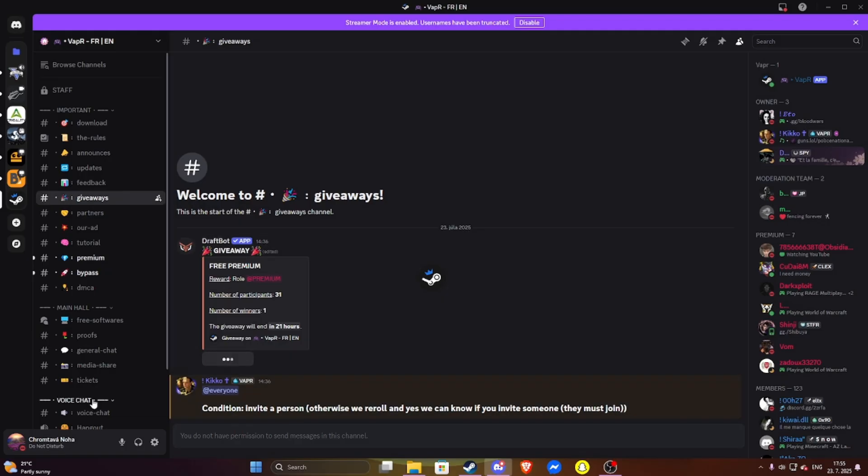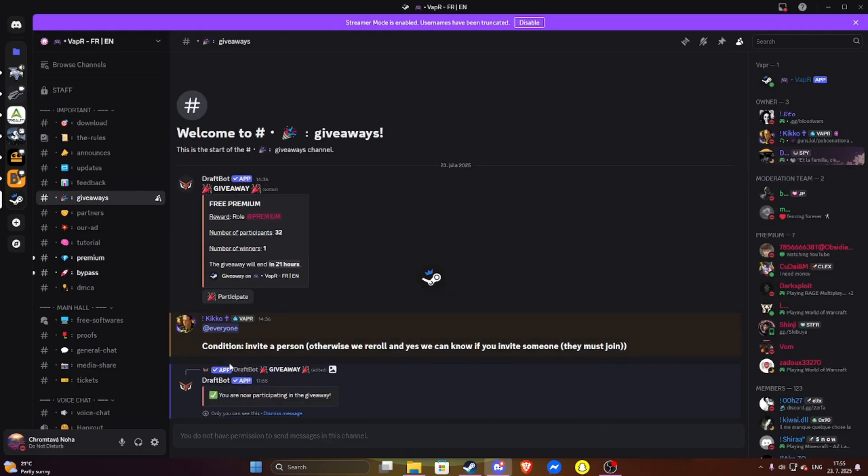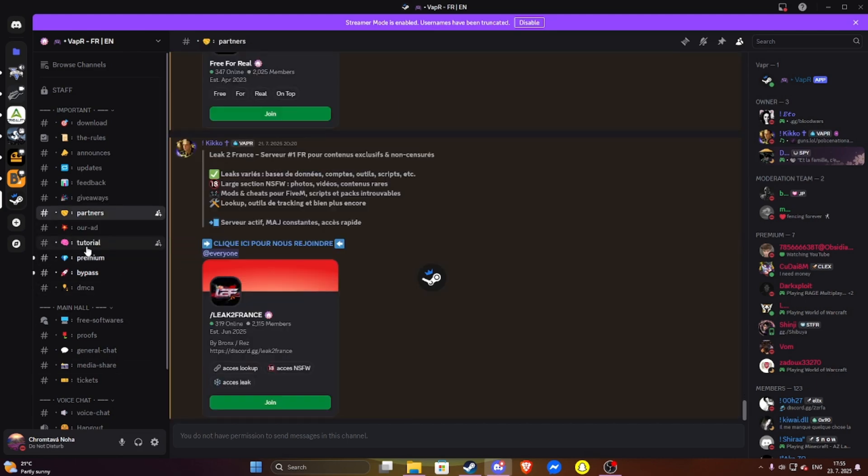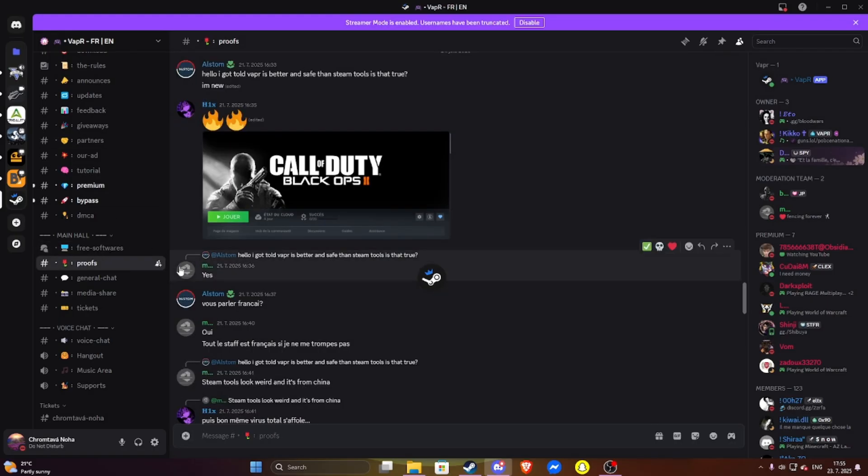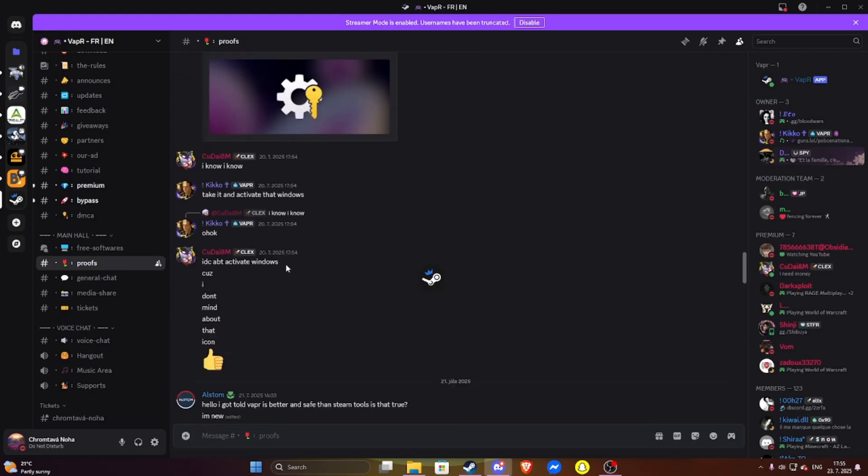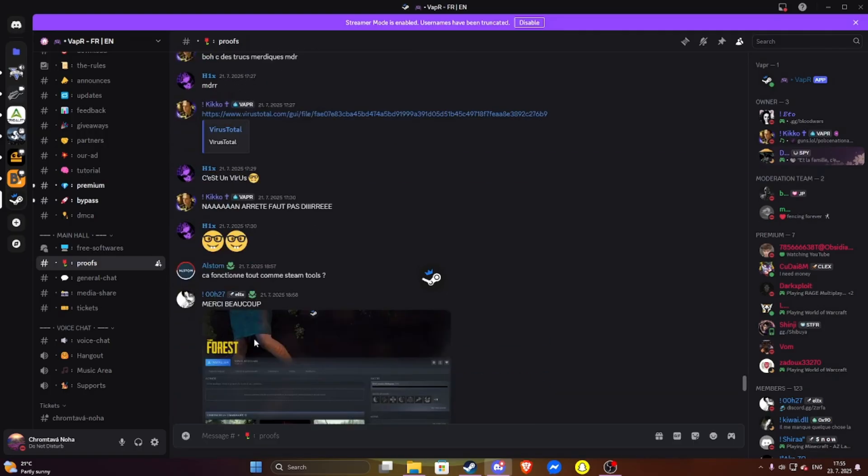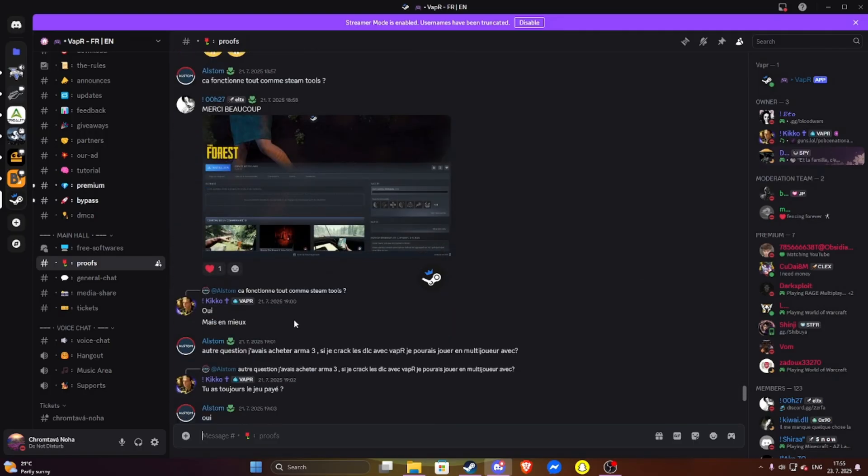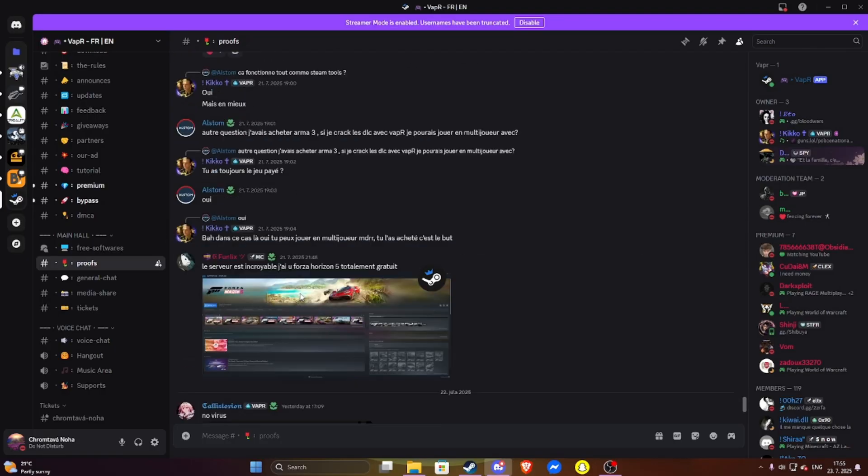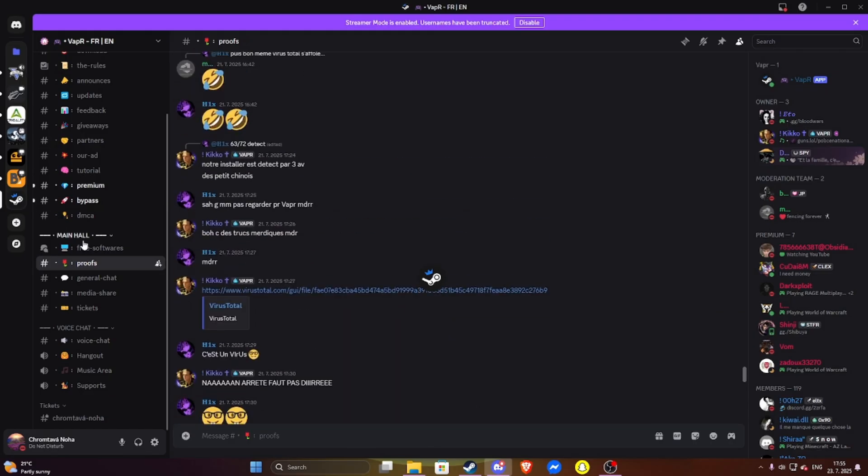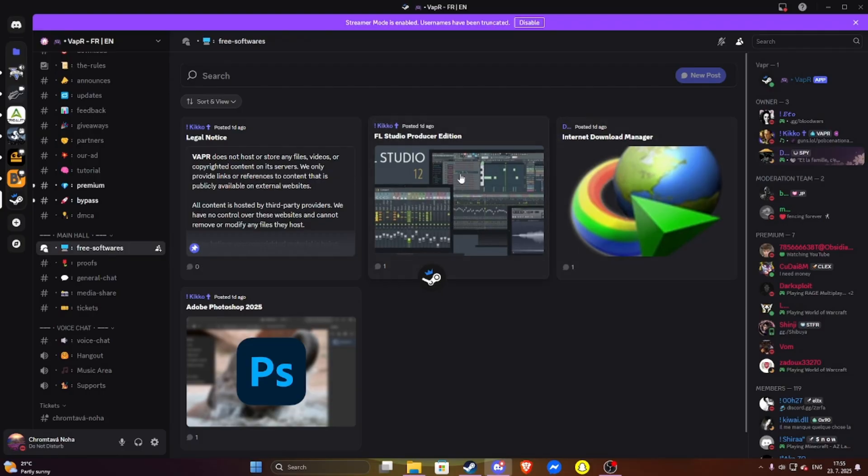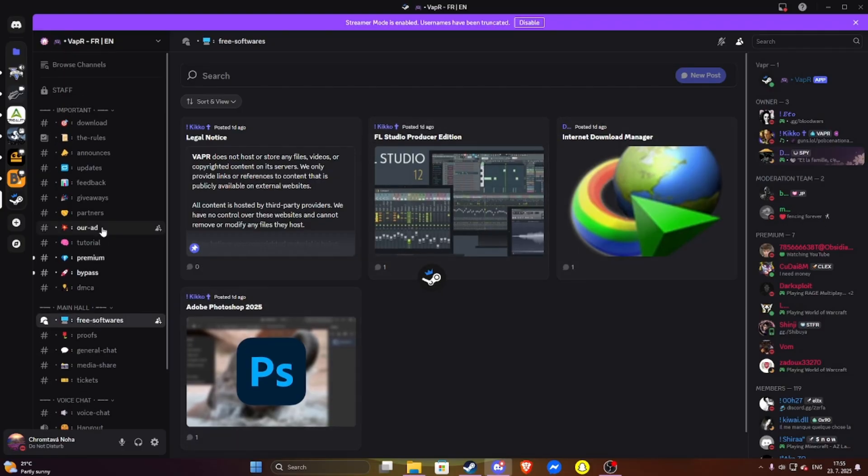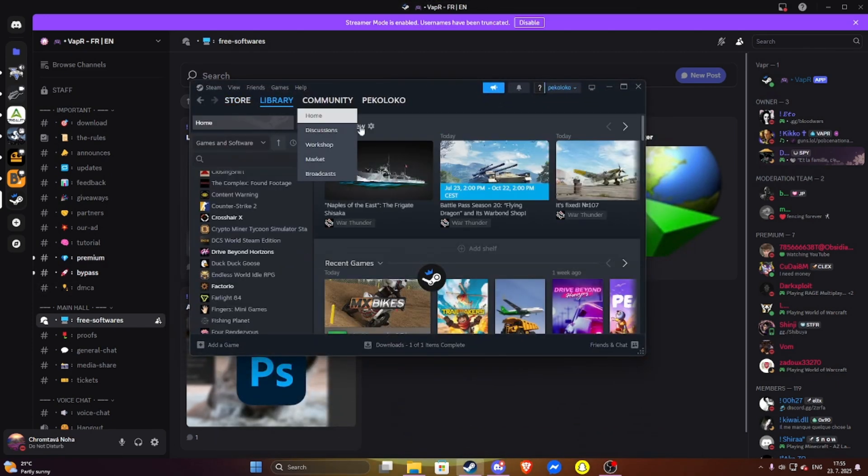I will participate. Then you have proof where you get proof of the thing working. Here I can see the antivirus saying it's safe. And games, then you have free software as IDM, FL Studio, and Adobe Photoshop. And that's it.